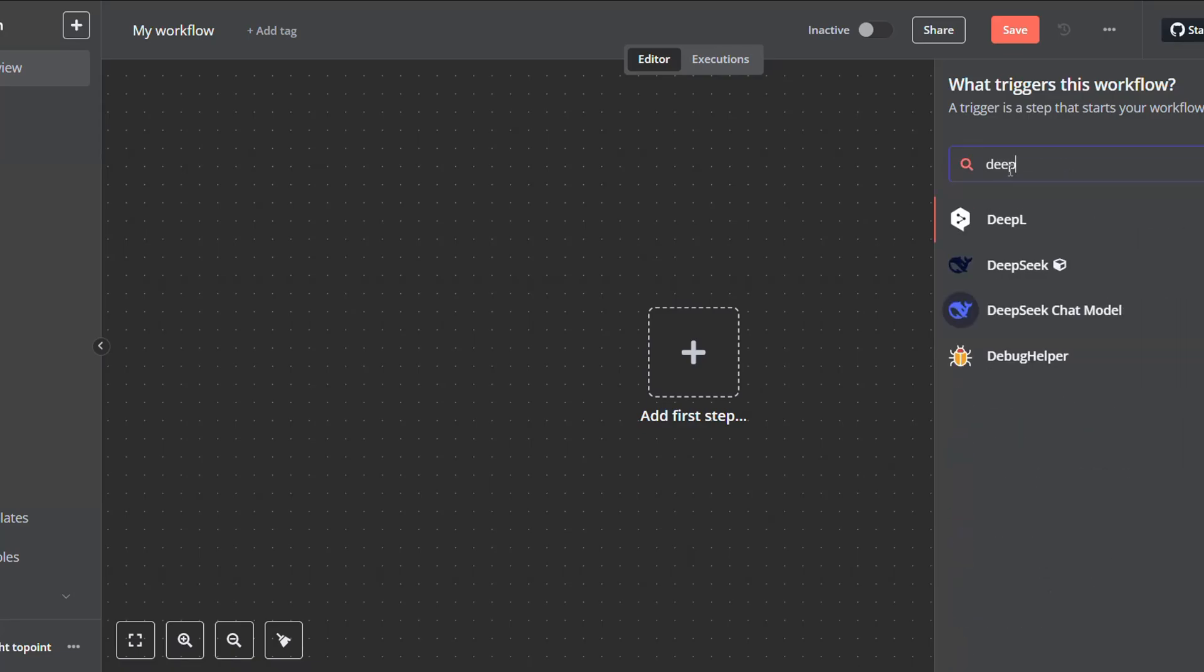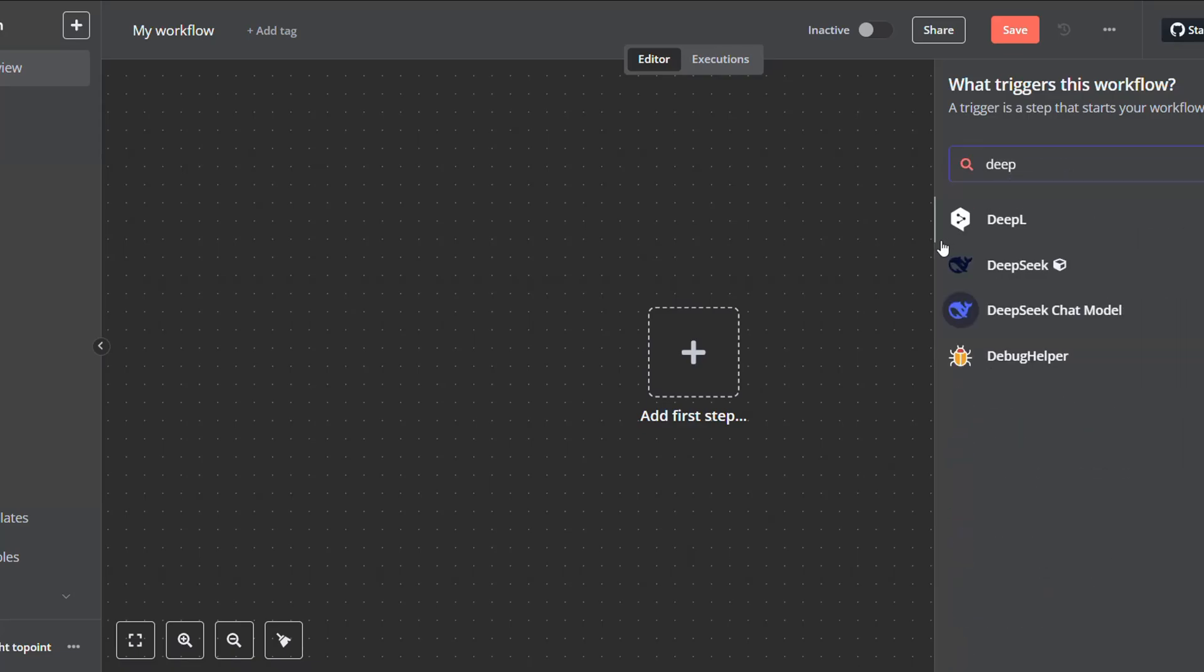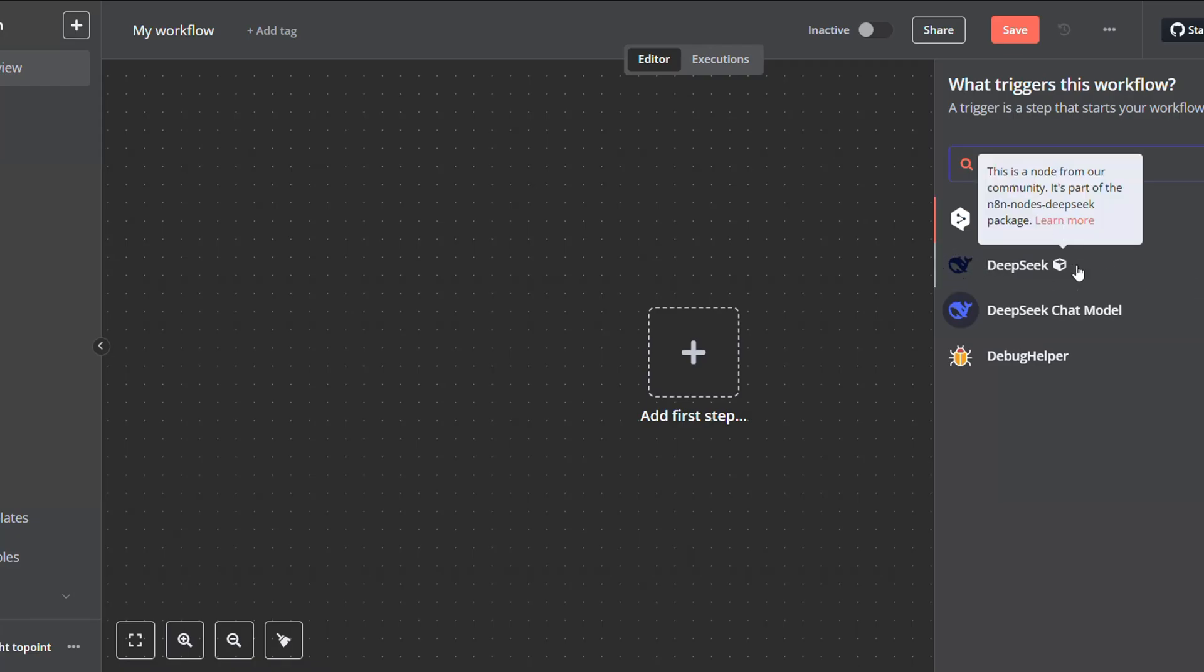Look for deepseek and you will have it here appearing amongst all the other nodes. To know that it is a community node, you will find this icon next to it.